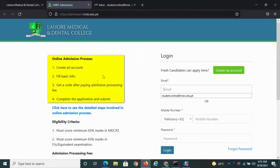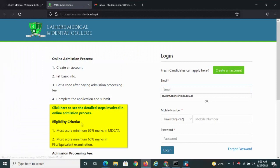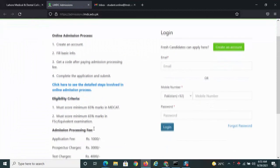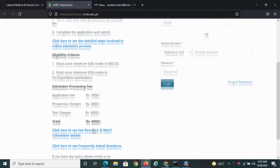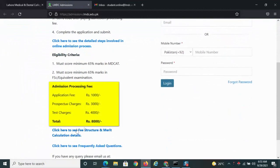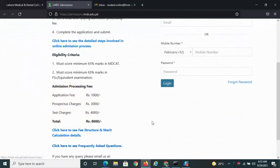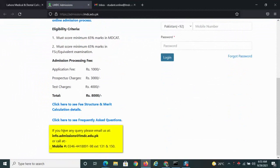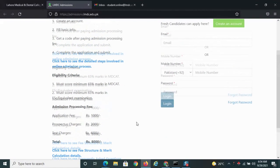On the left are given the steps to follow for applying online. The eligibility criteria and admission fee processing details are also given. The LMDC email and phone number are also given if you have any queries.